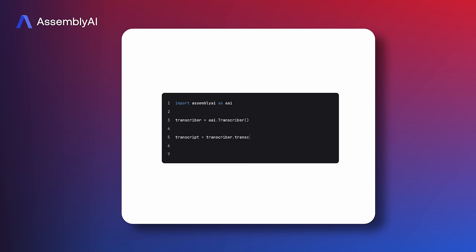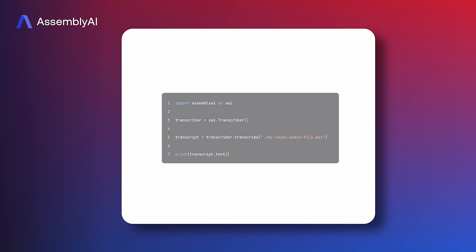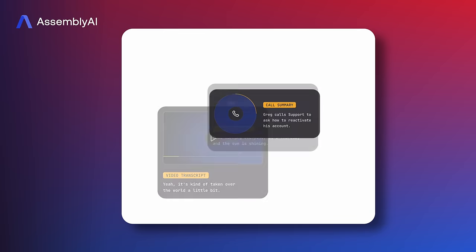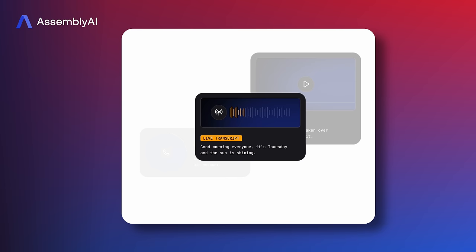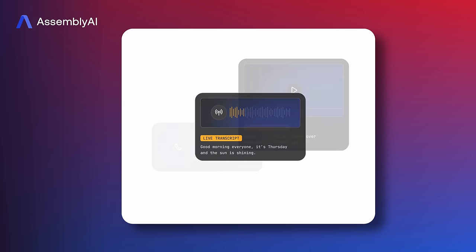With our API, you can get the transcripts of your audio or video files, divide them into chapters, determine the speakers, and much more.